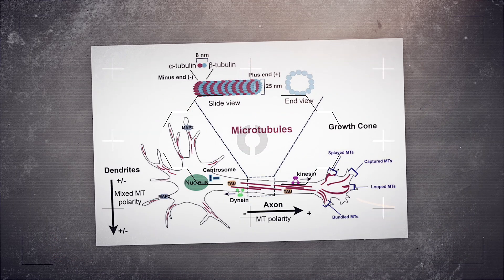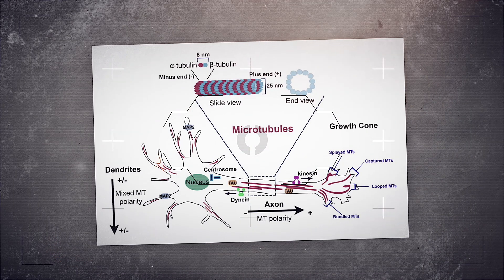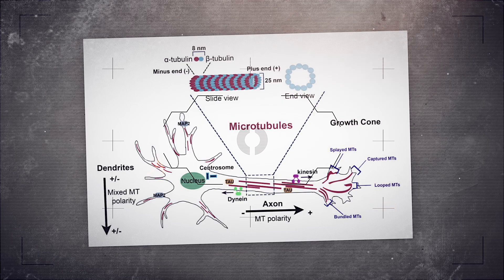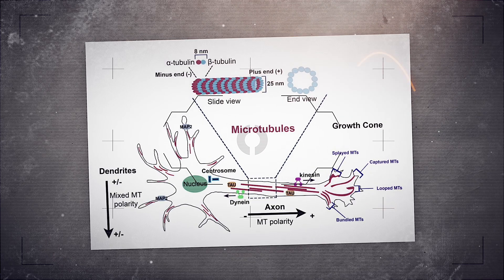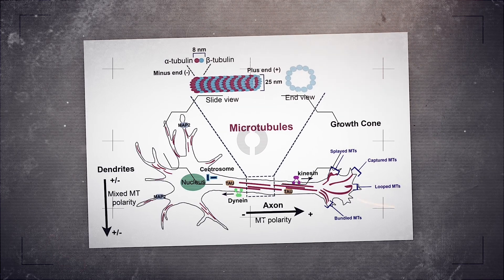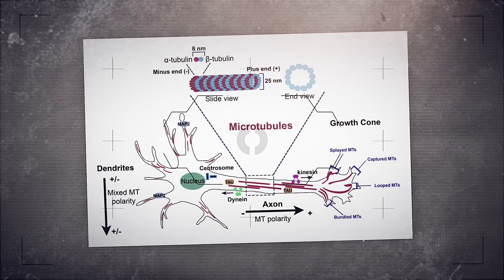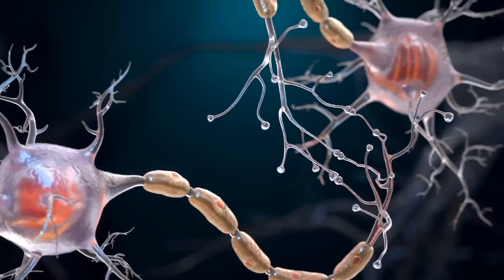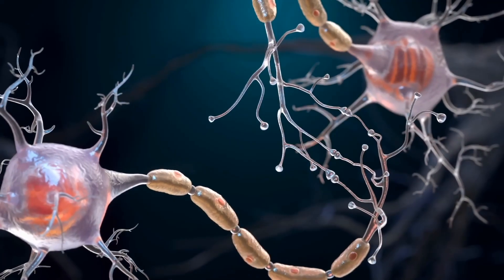Inside every neuron, microscopic structures work tirelessly. They're called microtubules, little protein scaffolds. They give cells shape, they help things move around. But what if that's not all they do?